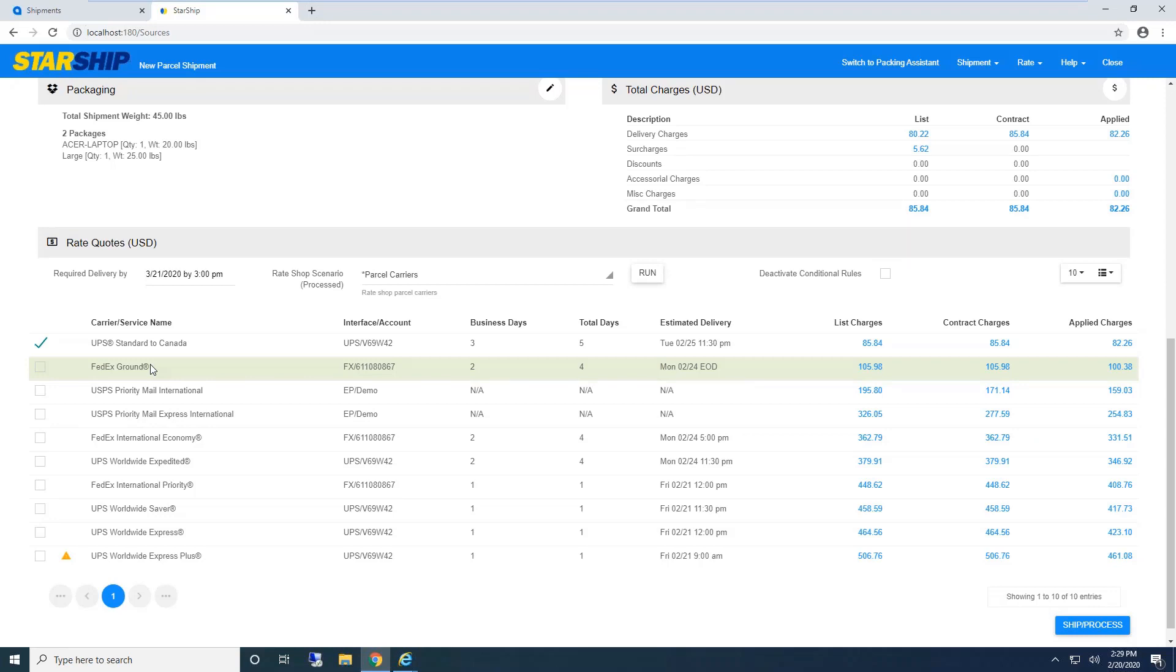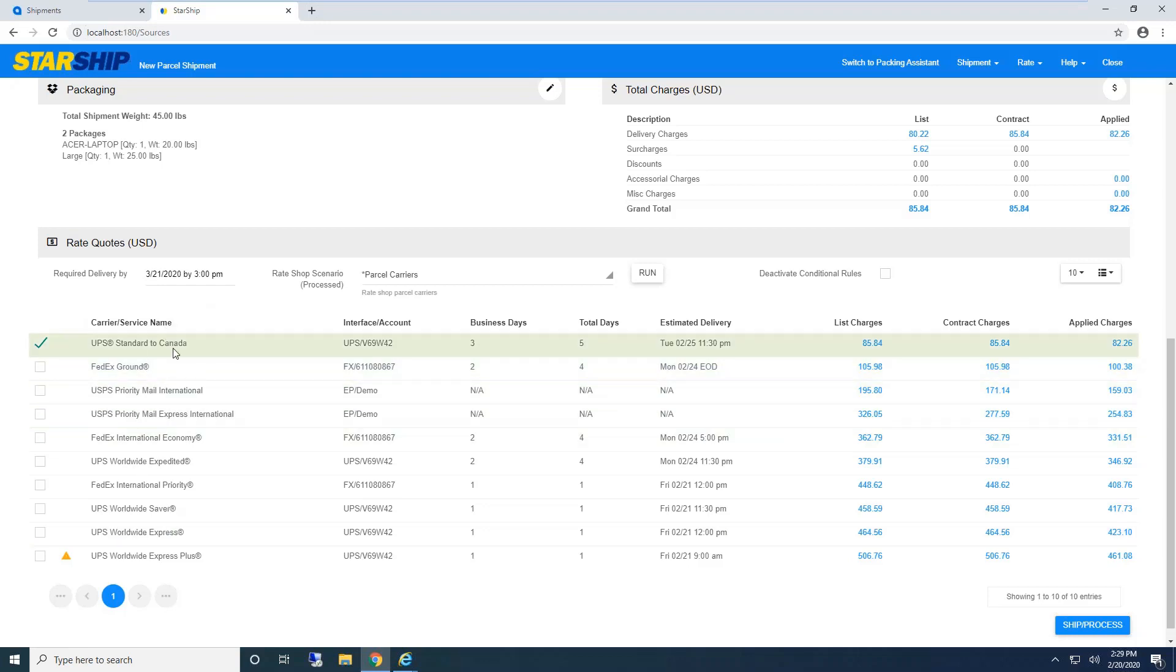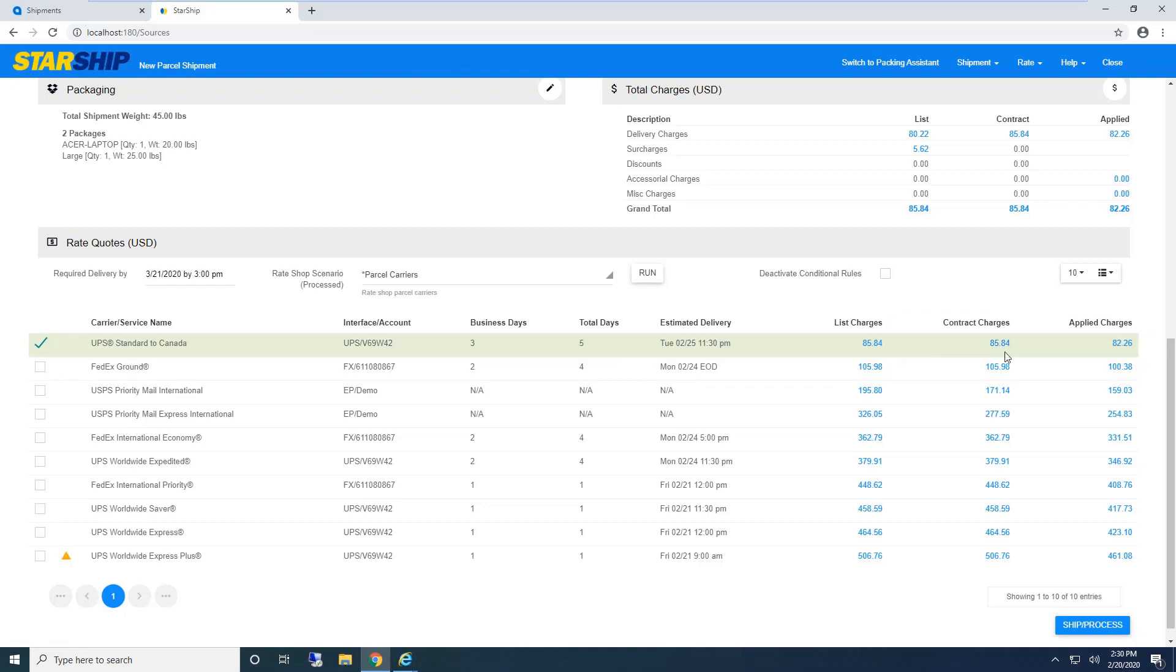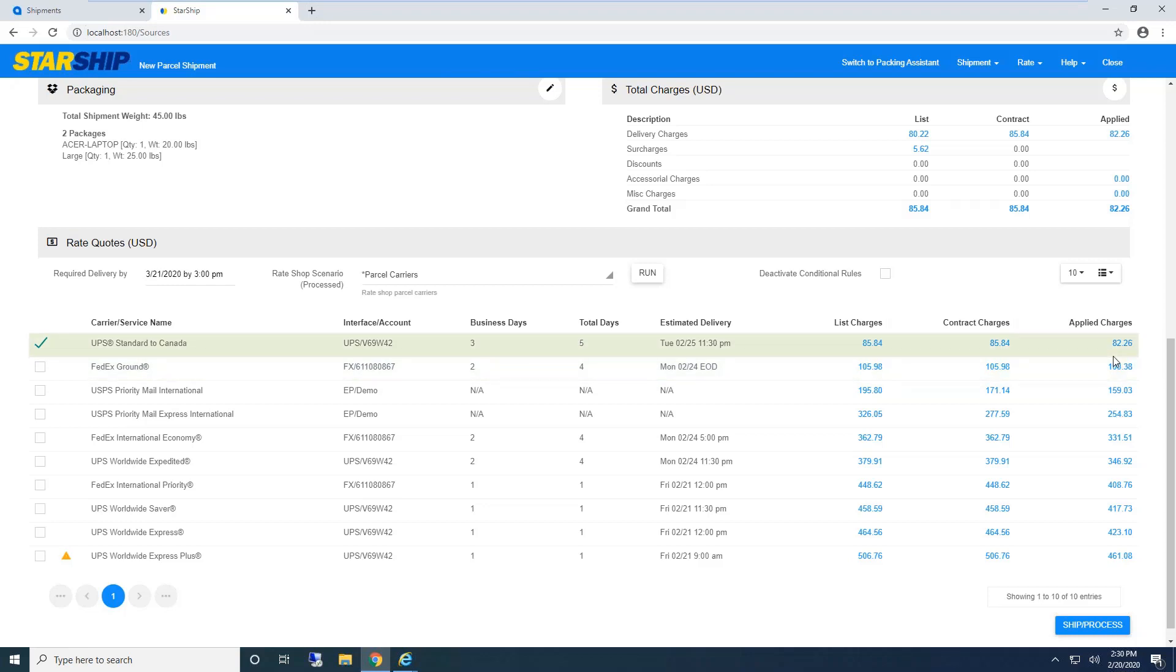Line item detail: Starship automatically stores your inventory items in our own database. Item, description, weight, values, unit of measure all come from Acumatica. If you don't have freight class or NMFC code set up, that's the nice thing about using Starship's database. We have our own lookup for harmonized schedule B codes and international information.